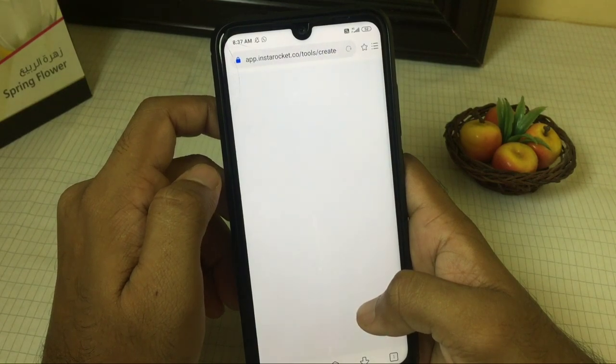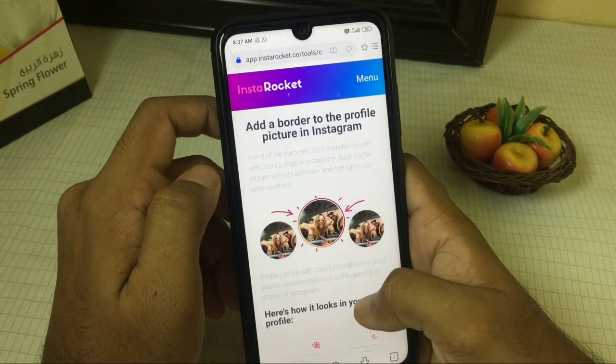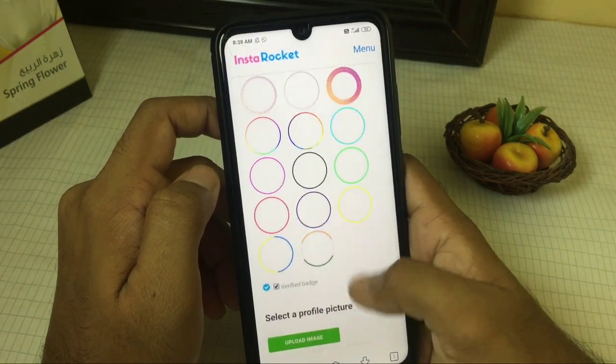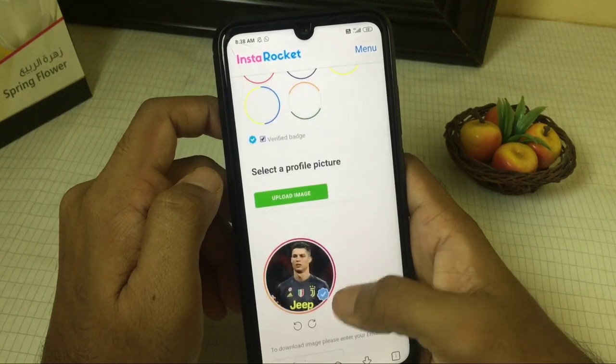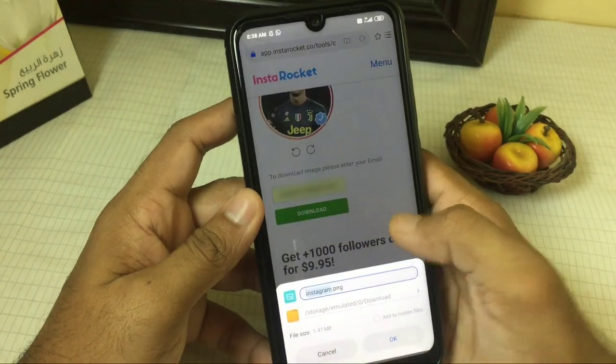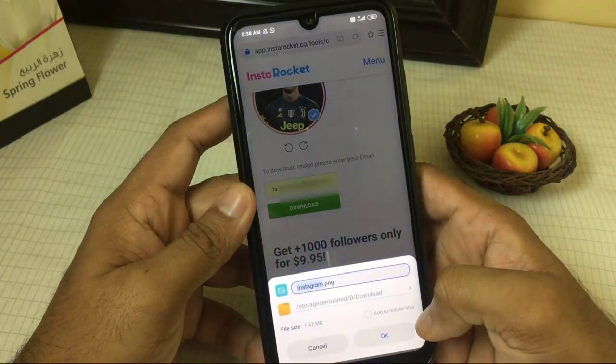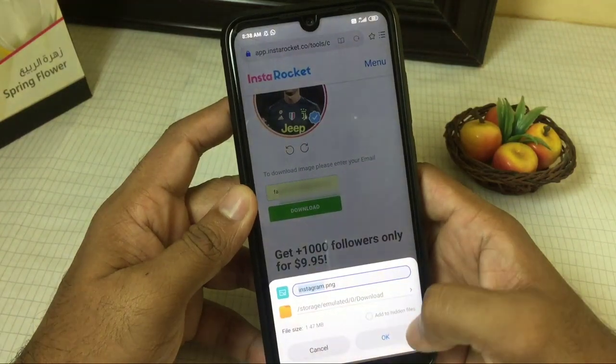If you click the link, you can add a little option. Click the link and you can see you can download a little option.